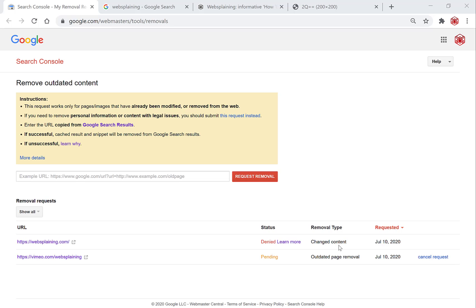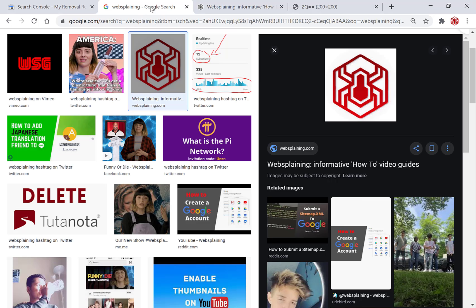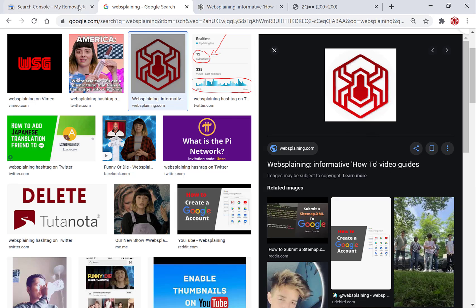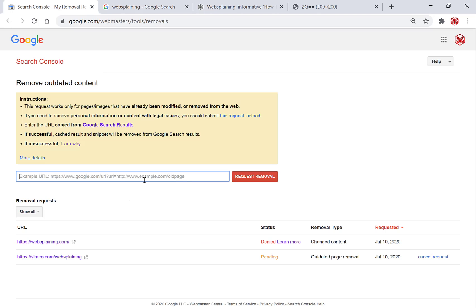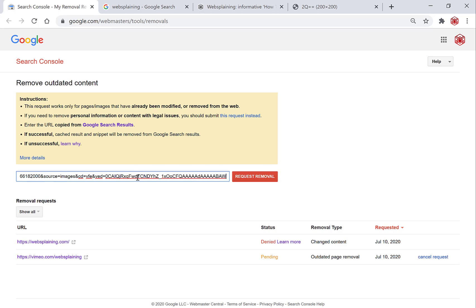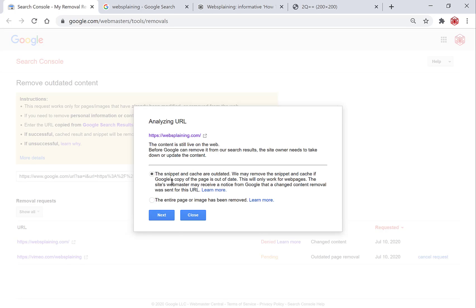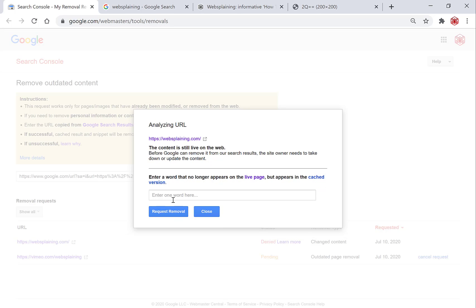To fix this, copy the Google image search link for that image again — right-click and copy the link address. Go back to the Search Console, paste in the link and hit enter. Go through the motions: hit 'Next', keep the first option, and hit 'Next' again. You're brought back to the area where you're asked to enter a word that no longer appears on the live web page but appears in the cached version.